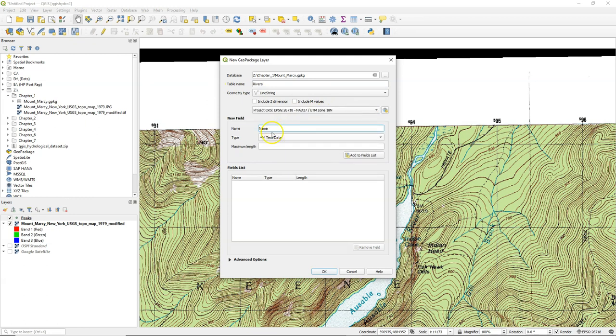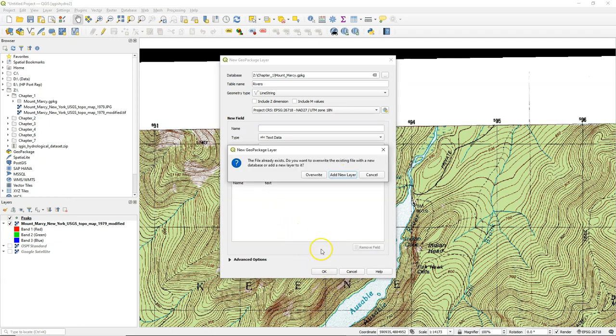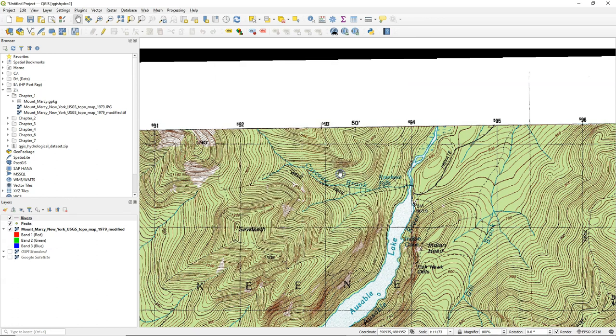As an attribute, we add the name of the river, which is TextData, and click Add to Fields List. Then we click OK. A pop-up warns us if we want to overwrite or add the new layer. We want to add the new layer to the existing Geo Package. Now we see the new empty layer in the Layers panel.